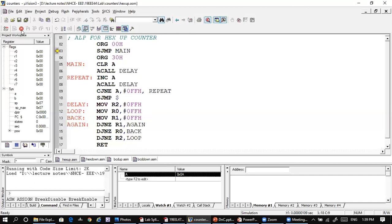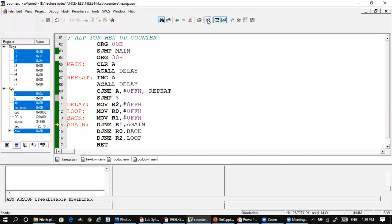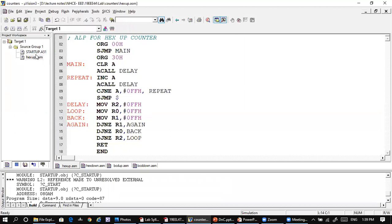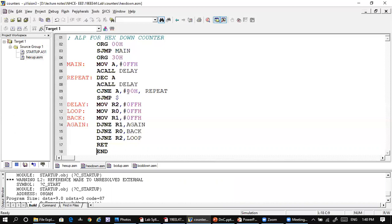Stop the program and go back to the beginning. Now we will see the hexadecimal down counter. In the hexadecimal down counter, the assembler directives remain the same; the only difference is we start the count from Fh. The maximum value will be 00h, so it counts down: F, E, D, and so on down to 00.